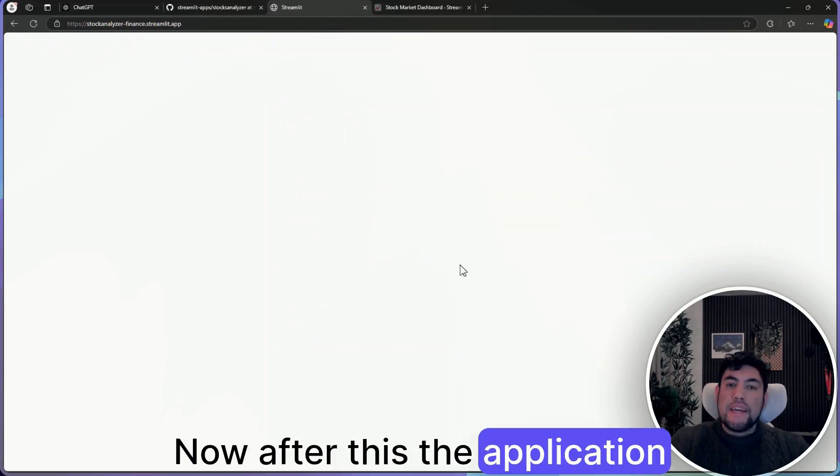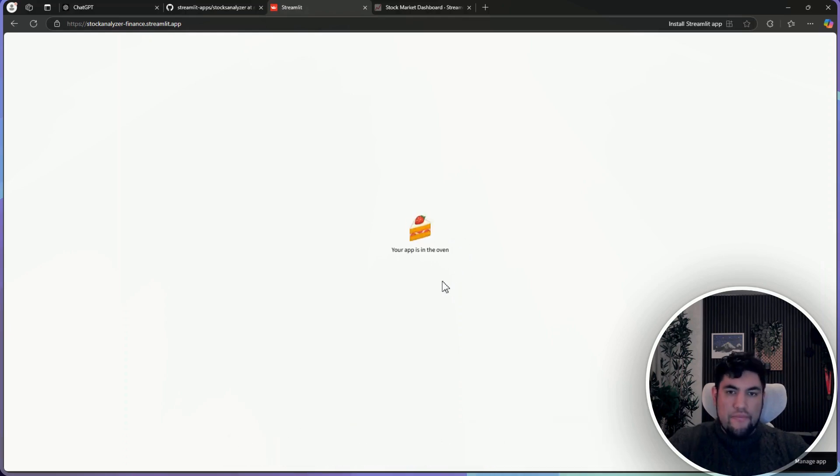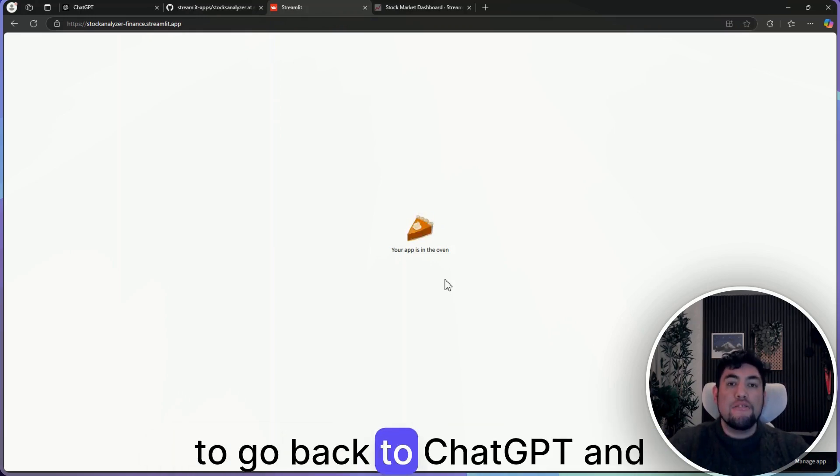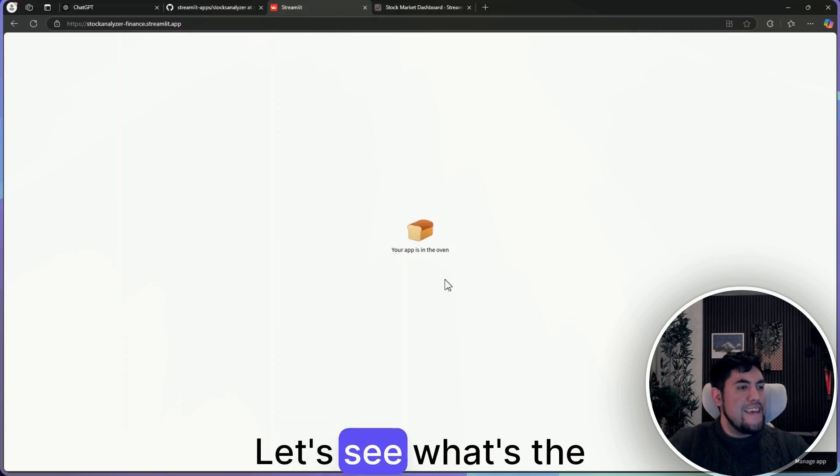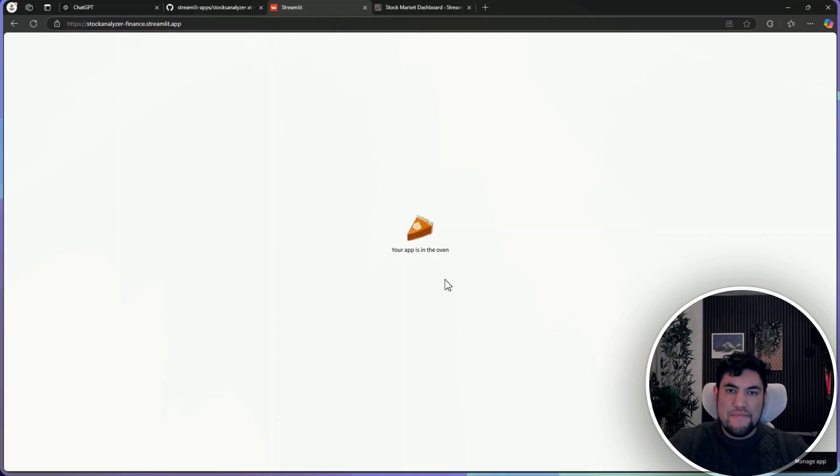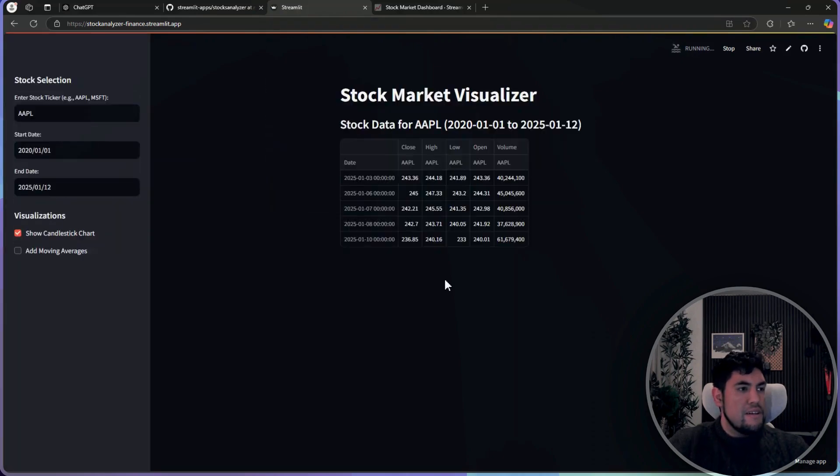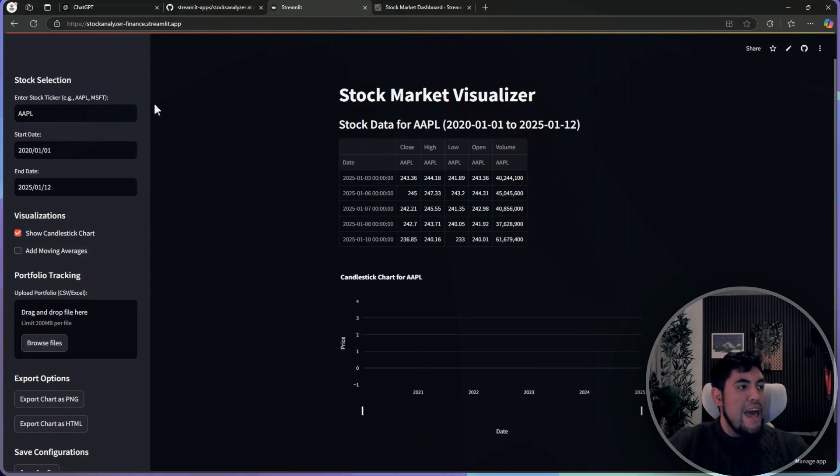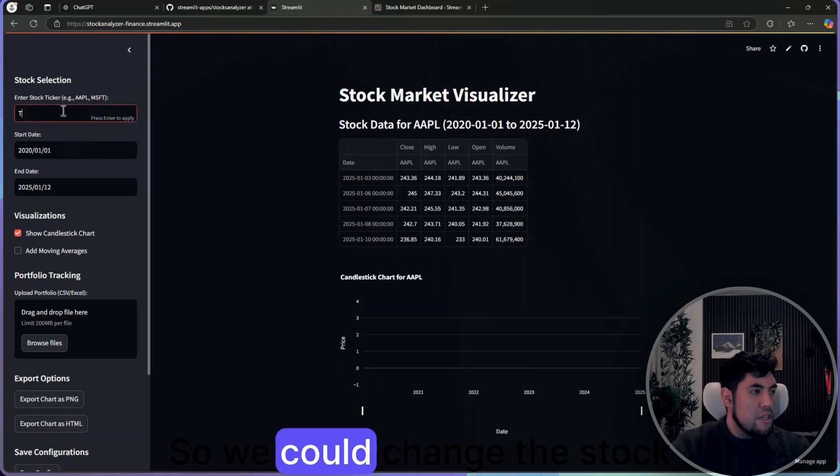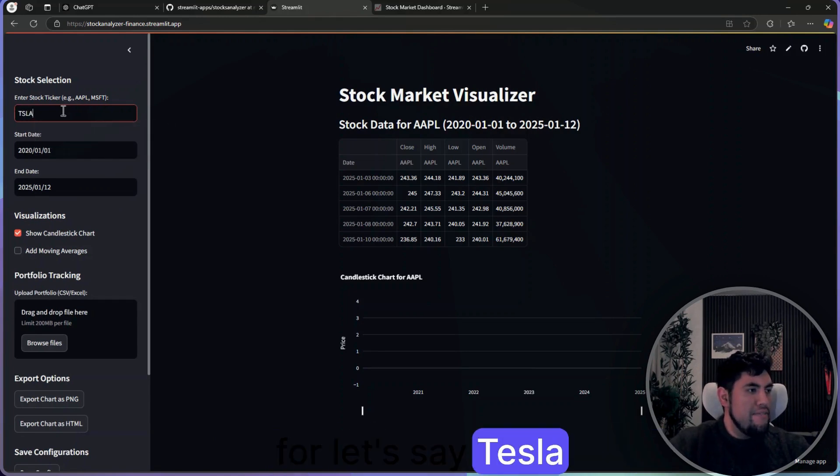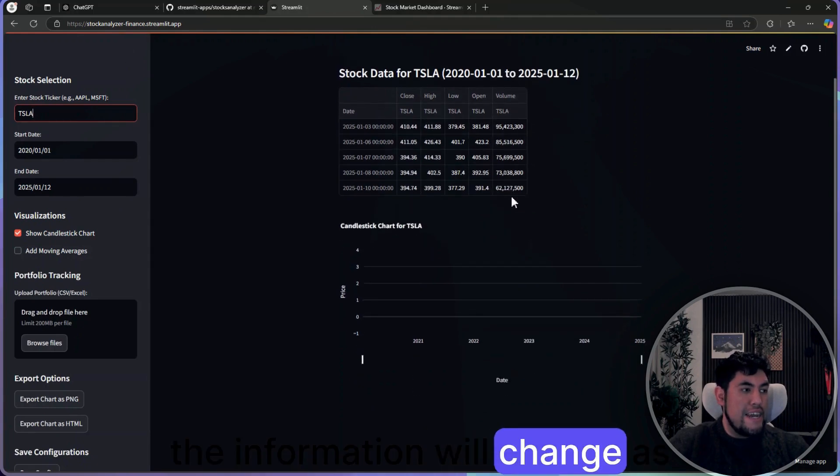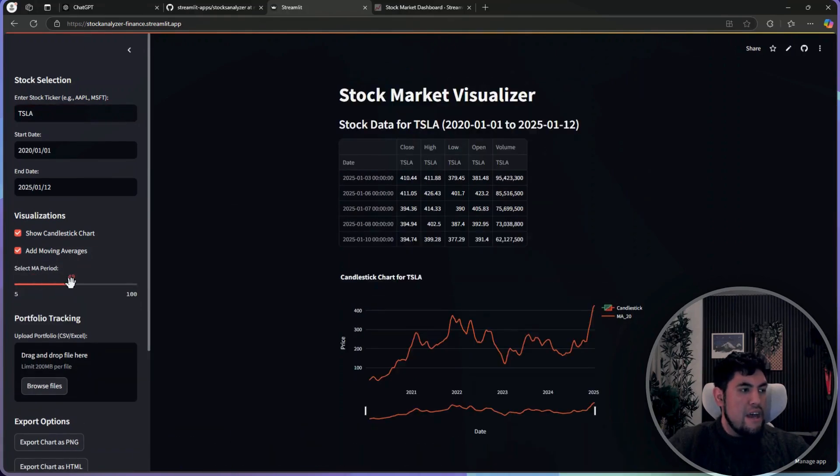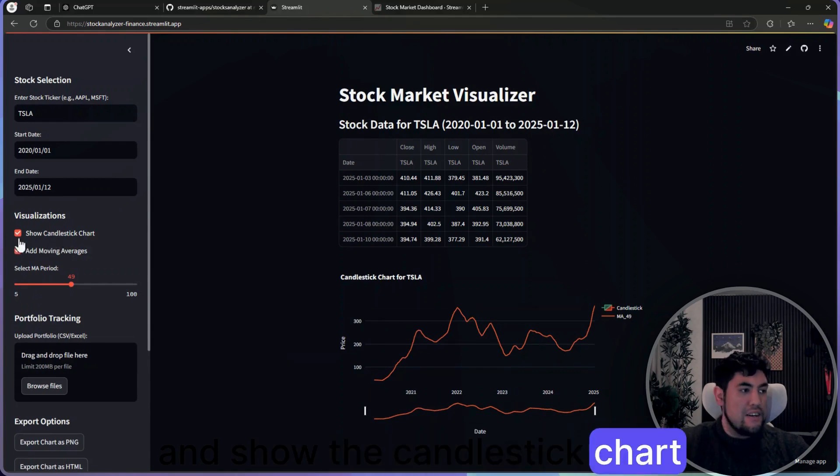Now after this, the application will be starting to run. Sometimes you could get some errors and then you will need to go back to ChatGPT and troubleshoot. Let's see what's the application that we created. So for us right now, we have the stock market visualizer and it already has a stock in here. So we could change the stock for, let's say, Tesla, and the information will change as well. We can add moving averages and show the candlestick chart as well.